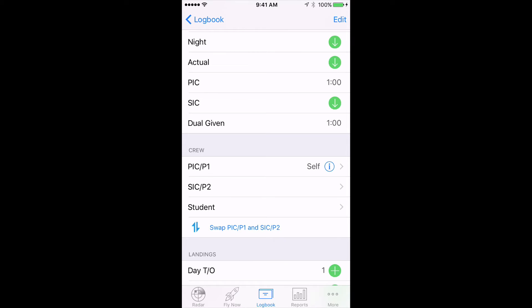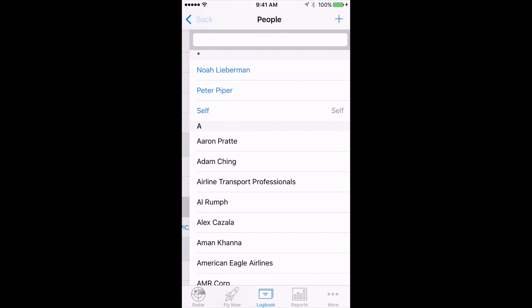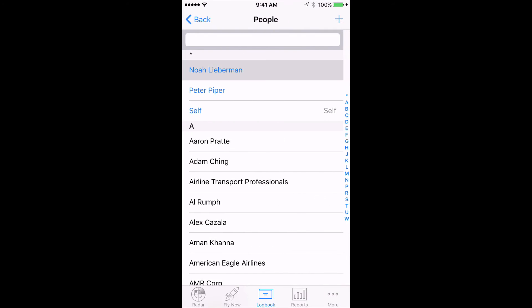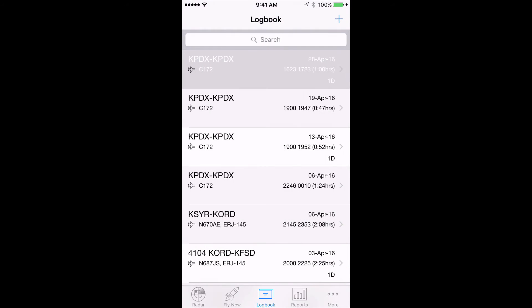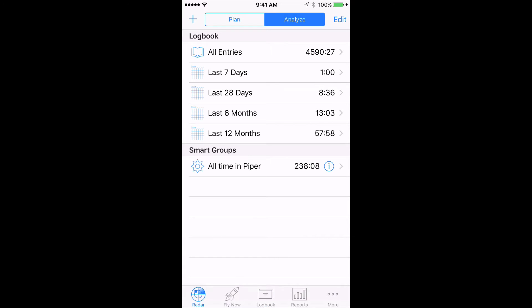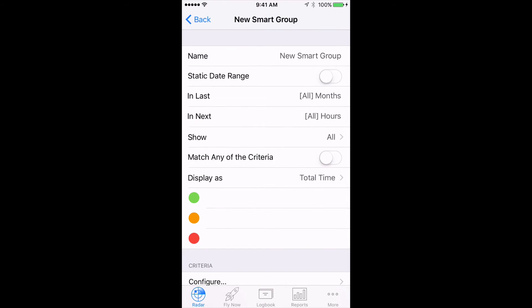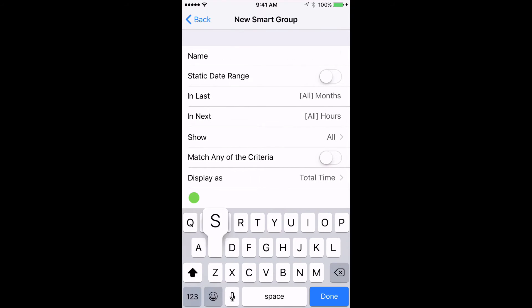For this example, we're going to track time with student Noah Lieberman. To set up a Smart Group for our student Noah Lieberman, first we tap on the Radar tab, and then on the plus sign on the top left of the screen to set up a new Smart Group.